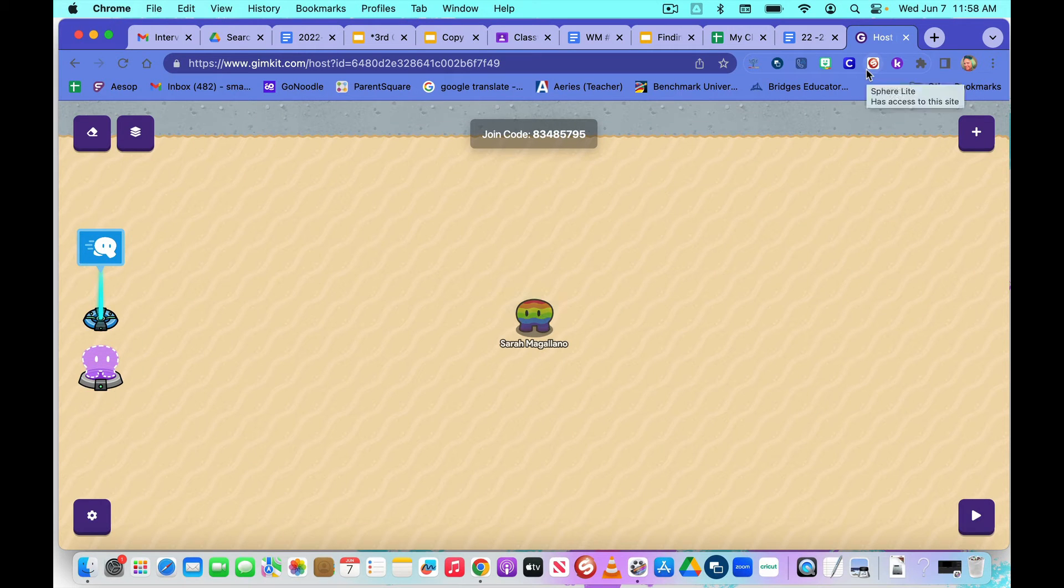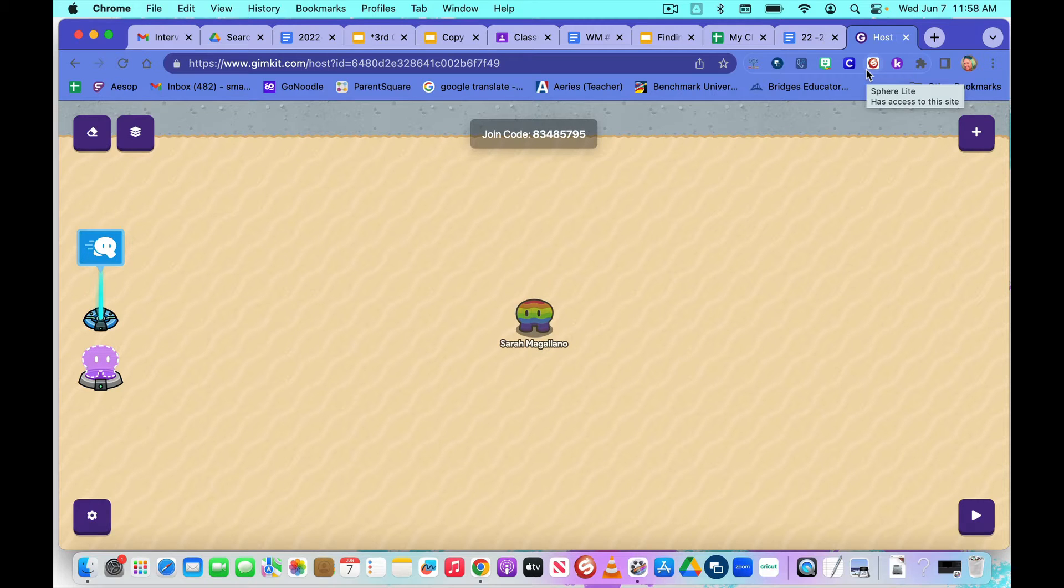Hello, today we are going to be learning how to add questions to your GimKit creative game.